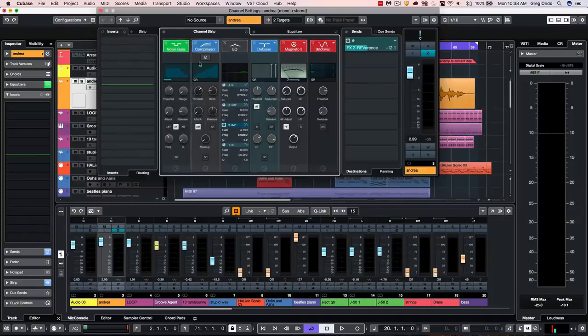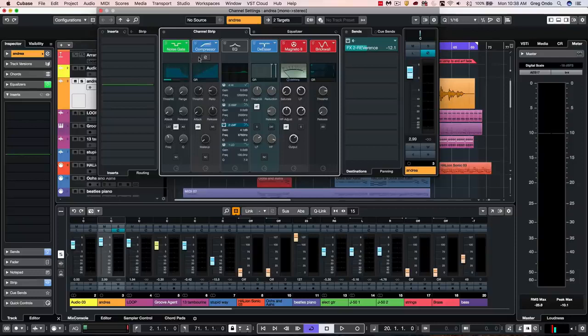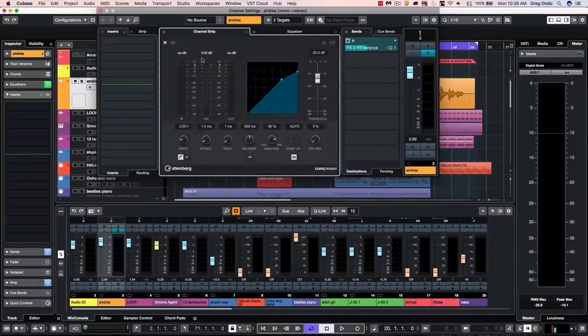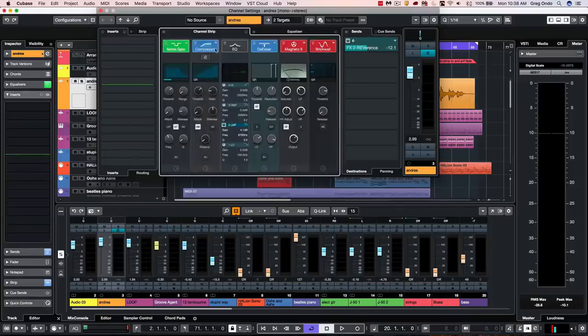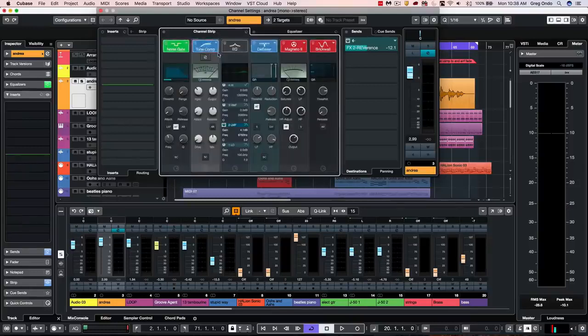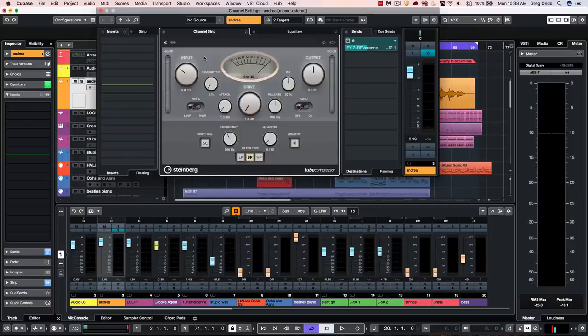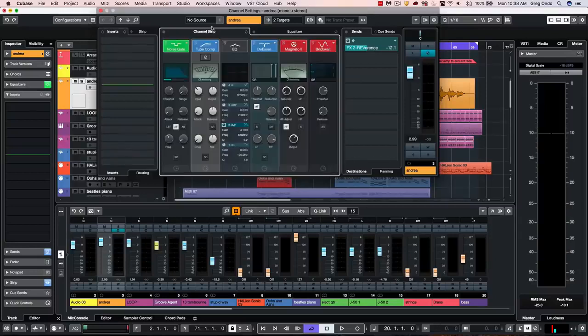The compressor plugins can also allow us to have a user interface within the channel strip. So if you want finer detail of control. So if I wanted to see my standard compressor, let's go to the tube compressor, or the vintage compressor.